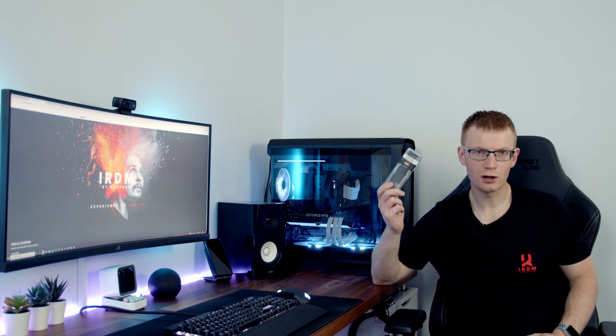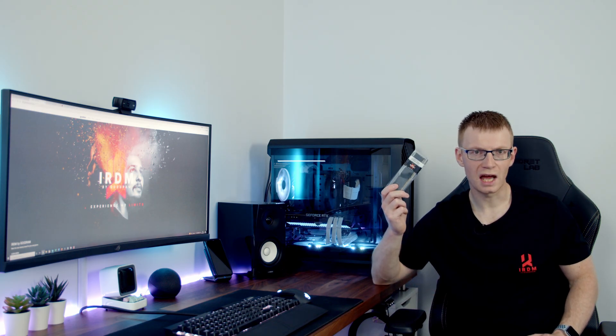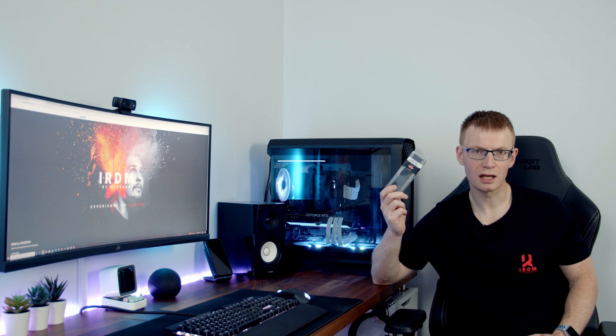Hello and welcome back to another video. Today I'm going to be checking out Goodram's IRDM Pro Deep Black memory modules.